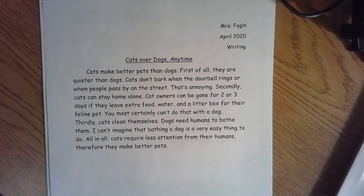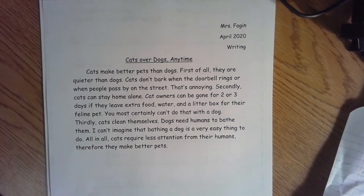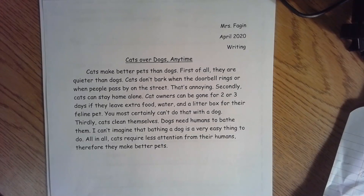So students, did I convince you that cats make better pets than dogs? Well, if I did not convince you, perhaps you need to write a persuasive paragraph that will convince me otherwise and send it to me by email. I hope everybody is doing well. Please stay safe. Miss you. Bye.